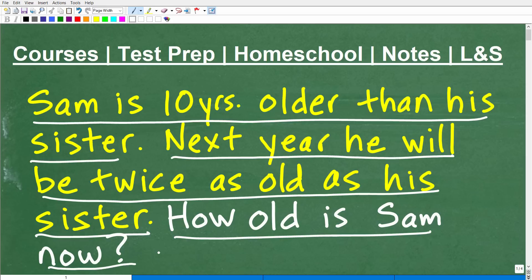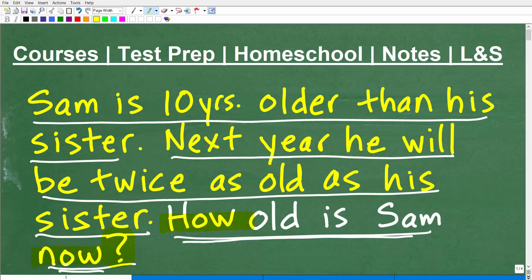Let's talk about the first step in solving any word problem. The first step is to reread the problem. You should read the problem at least two, three, four times, so you really focus in on what the question is and the information in the question. In this particular problem, what's the question? How old is Sam right now? A good approach is to look for that question mark and ask yourself: what's being asked of me? We want to find out Sam's current age.